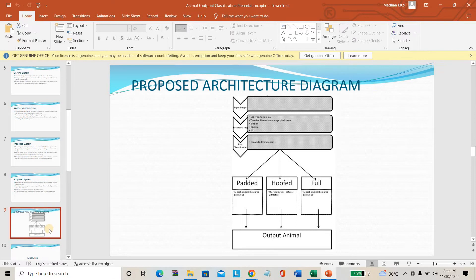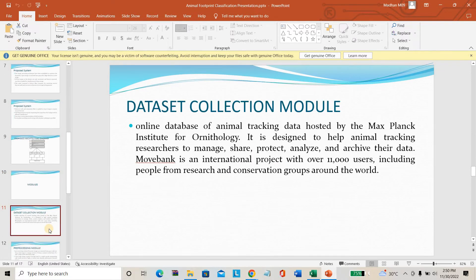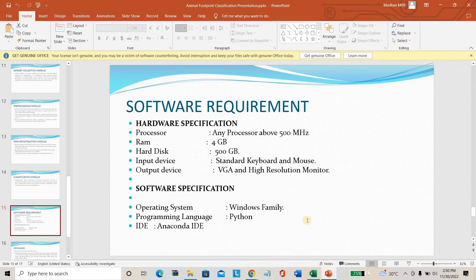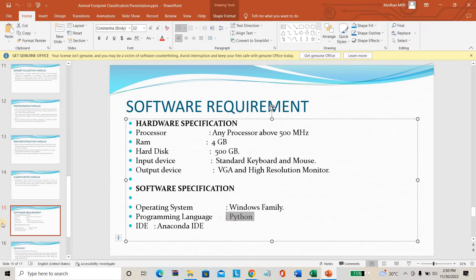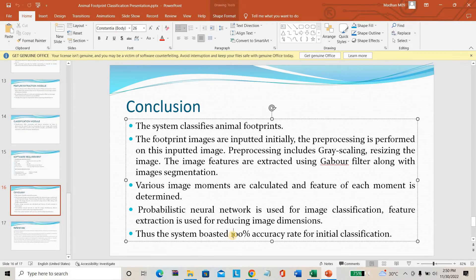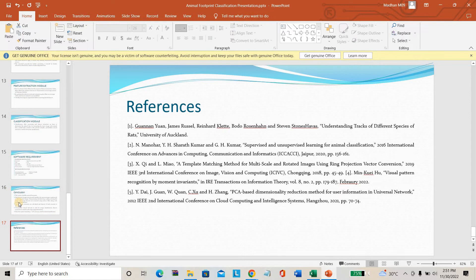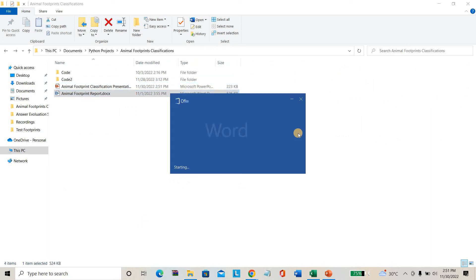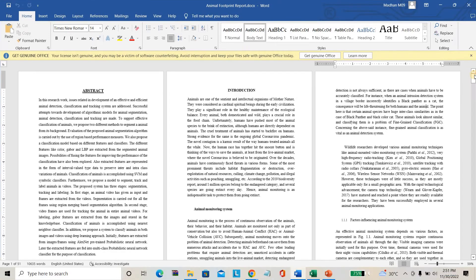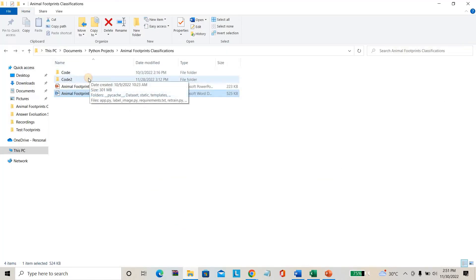These are the modules of the project: data collection module, pre-processing module, feature extraction module, and classification module. The software required is Python. The conclusion is that we are getting around 97 to 100 percent accuracy while testing. The complete project report is also available and will be provided when purchasing the project.